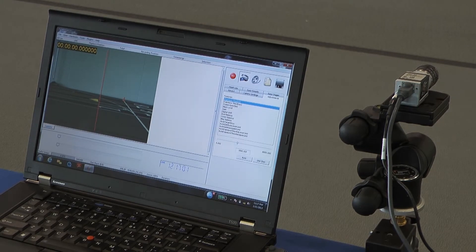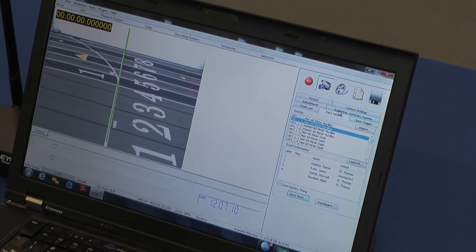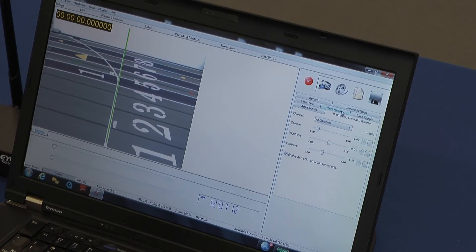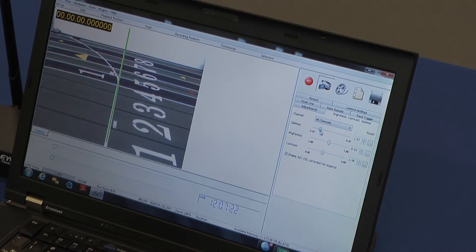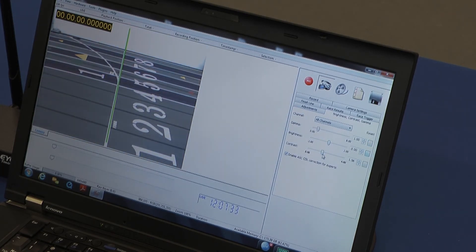Anytime the light changes throughout the day, you can change it through the interface in the software. Another tab you can use to fine-tune your camera settings is the brightness, contrast, and gamma tab — you can increase these slightly to adjust your picture. There's also a reset button if you don't like what you just did. This allows you to do some fine tuning.